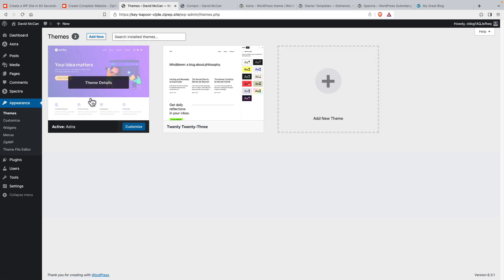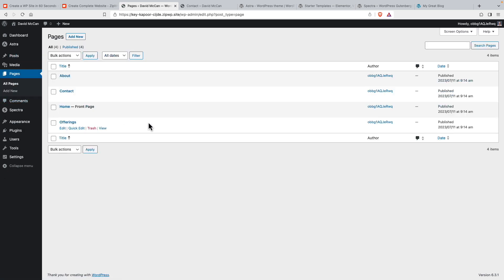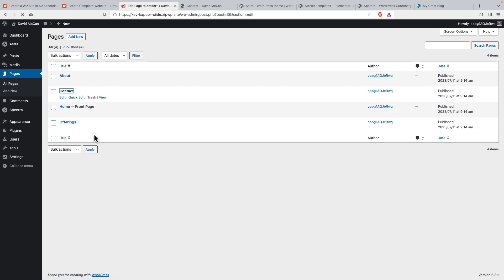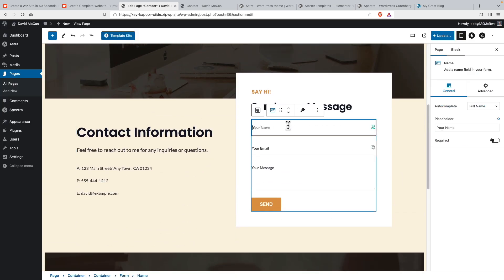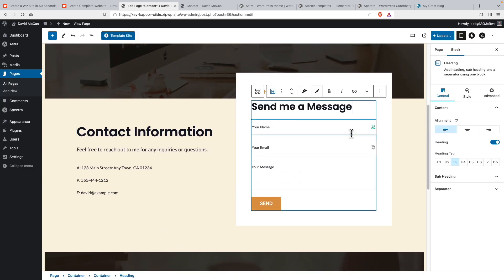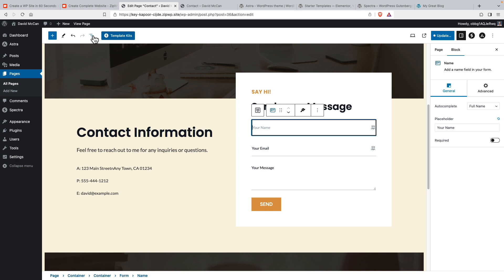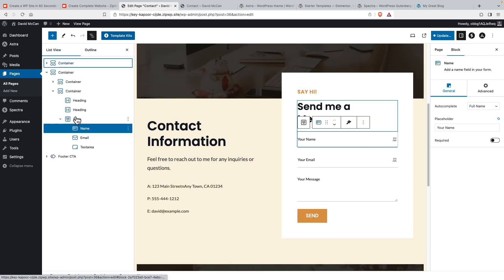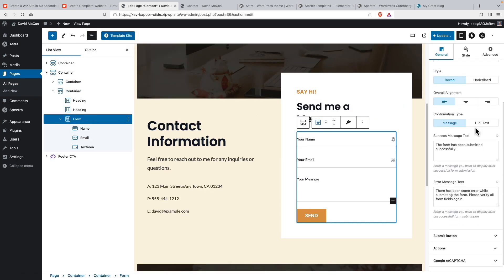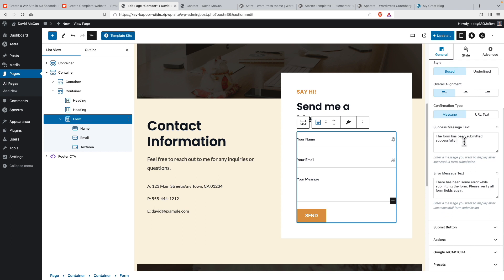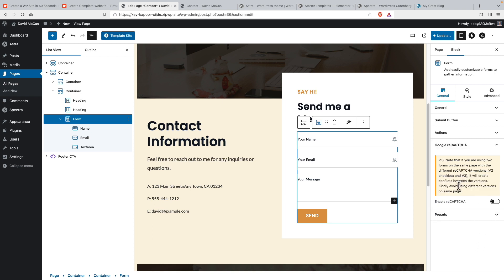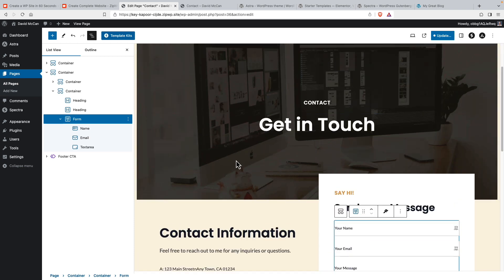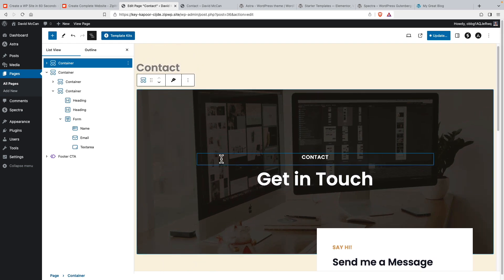If we go then and look at posts, there are no posts. We look at pages, we have about contact home and offerings. If we look at the contact page, we see this is the contact form that comes with Spectra, the free Spectra block plugin. Let's go and get this form. So here's the confirmation message, the error message, actions. So you'll want to put your own email address in here, obviously. I just wanted to show you that if you want reCAPTCHA options, you'll need to set that up as well. So there's still some things to do here, you can leave the images that they have, or you can replace those.